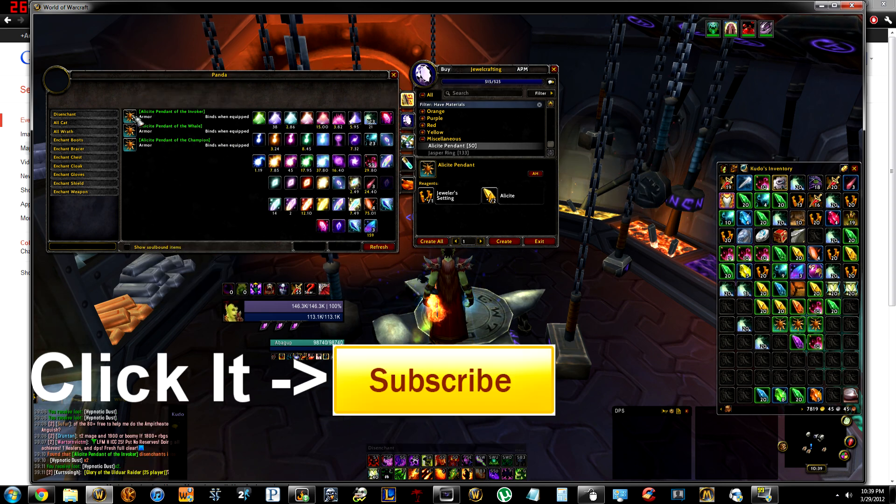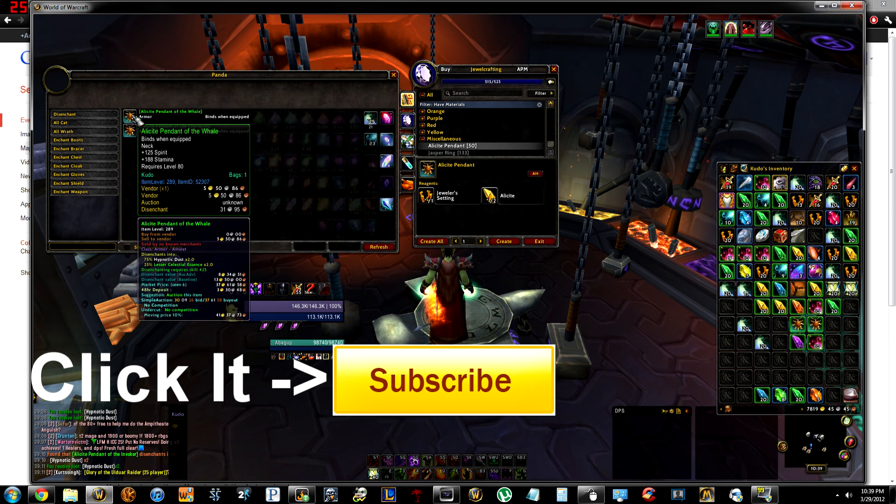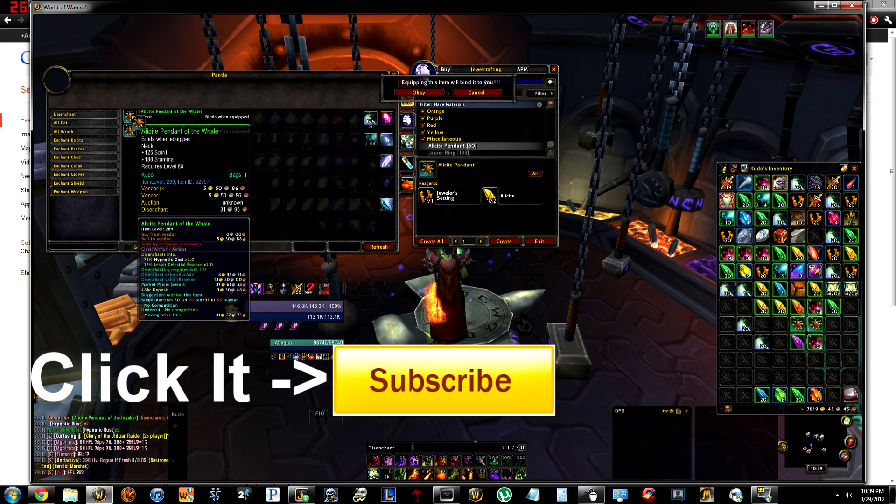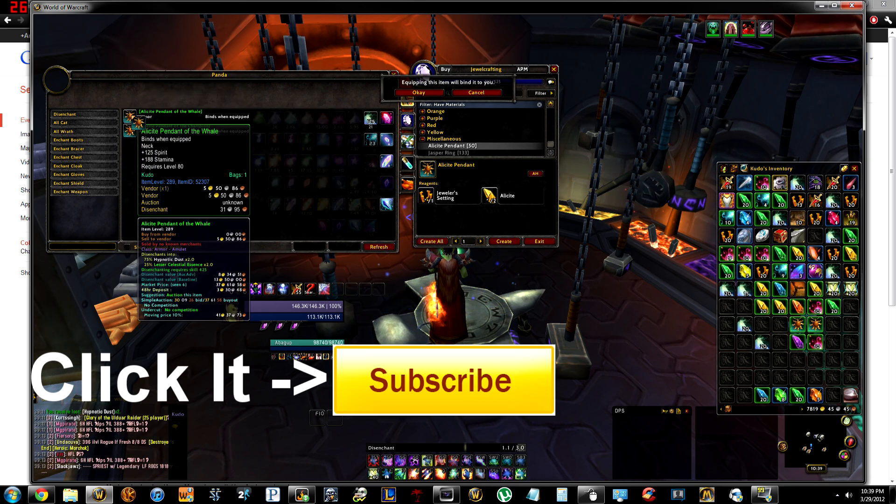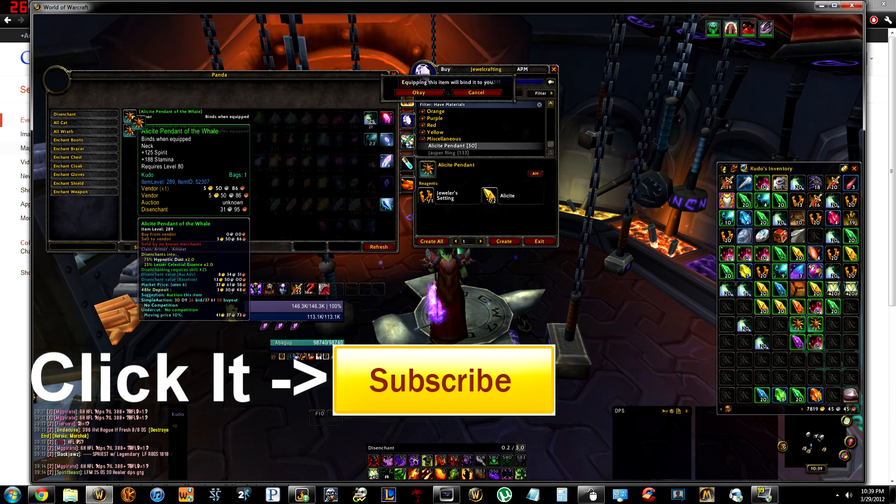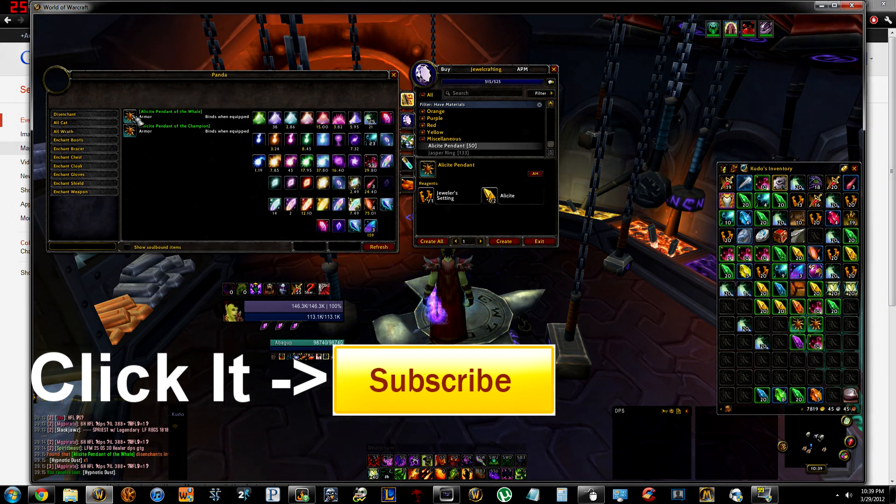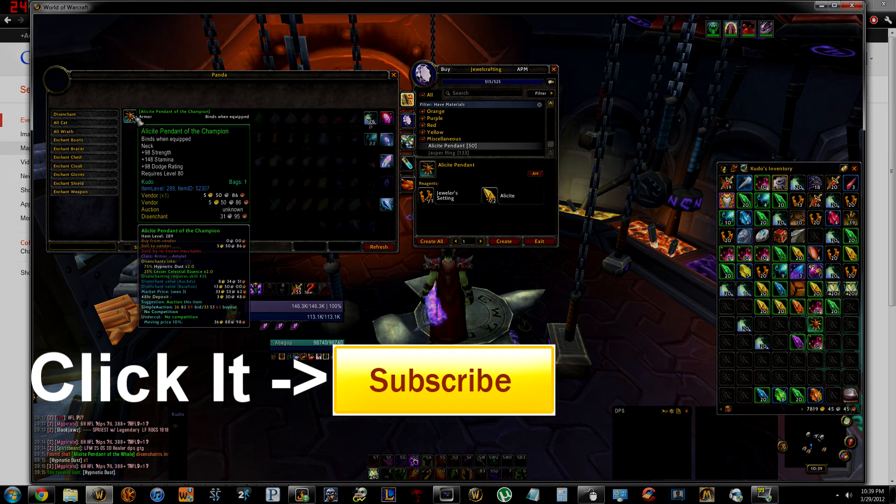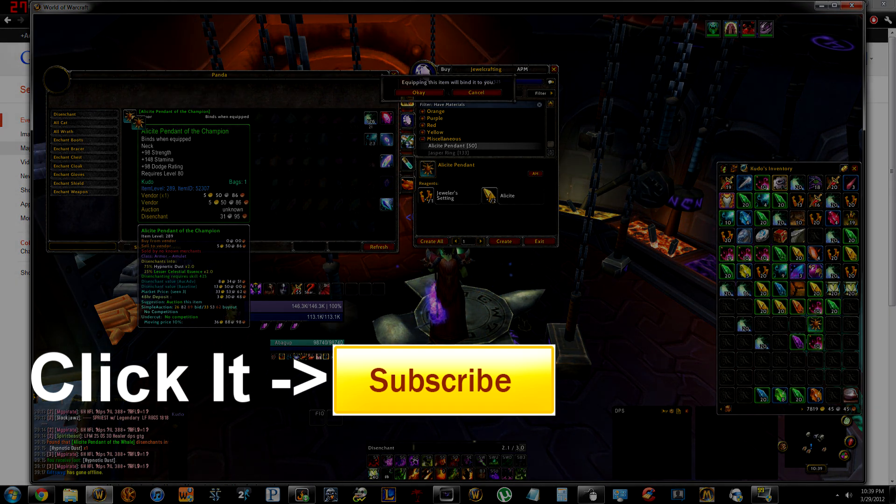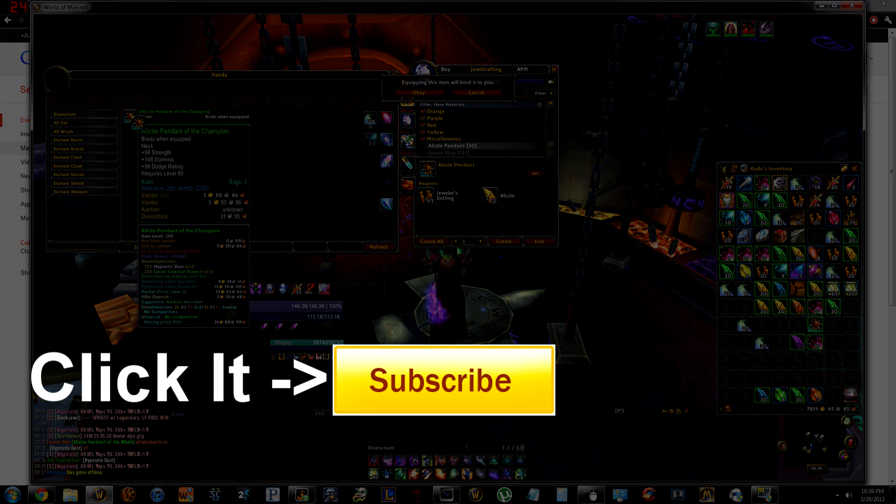So if you found this video helpful please be sure to like and favorite the video as well as subscribe to my account. I'll be making more videos like this in the near future. So yeah, thanks for watching guys.